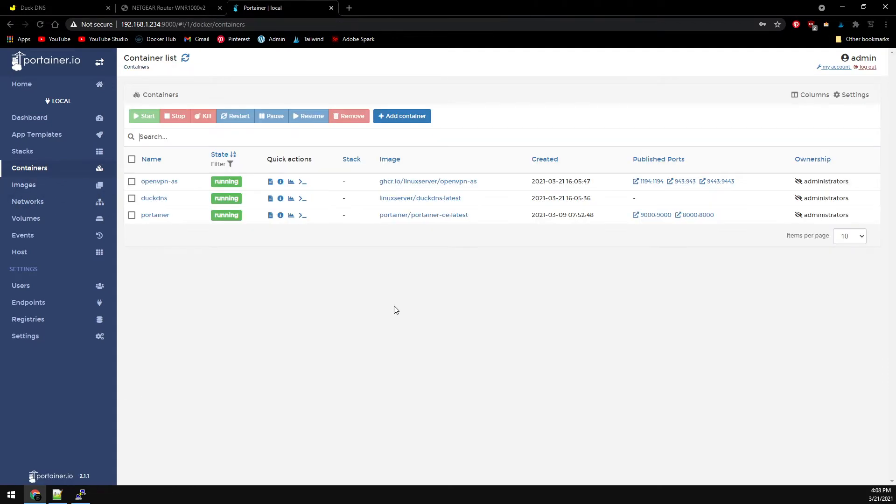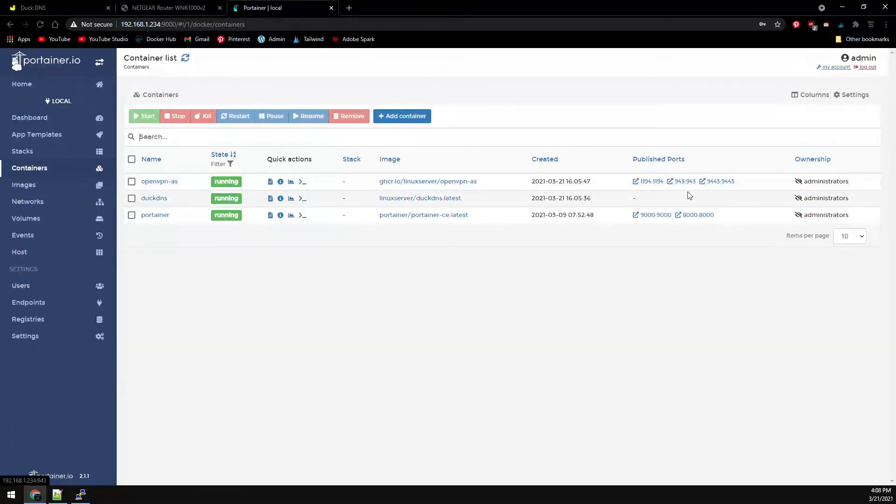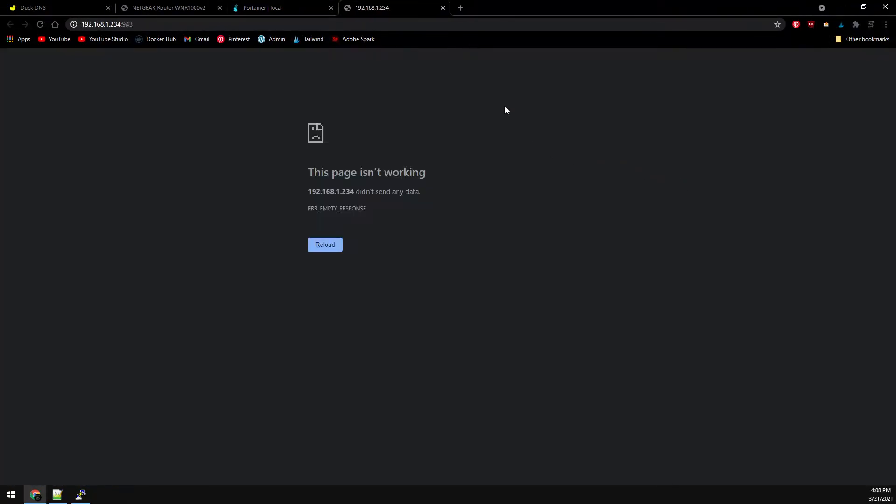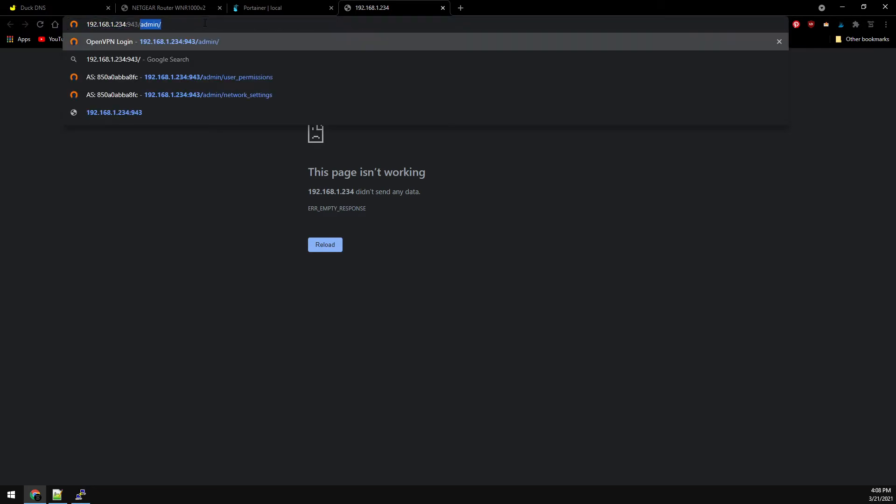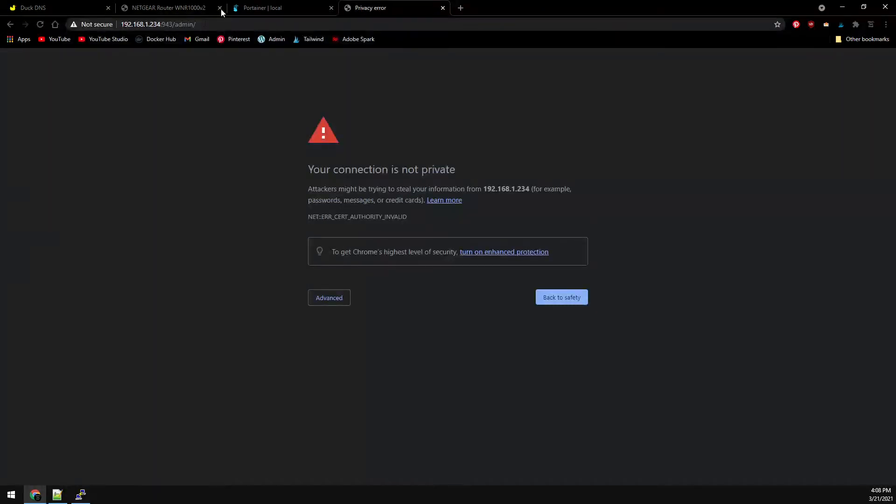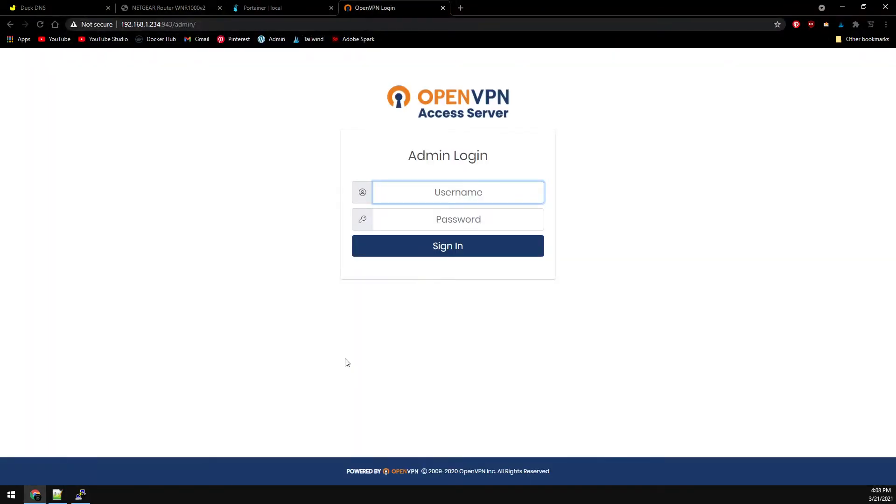To access the admin GUI, head over to the container on port 943. It actually adds admin to the end of it and it's on HTTPS. Use the admin credentials you just set.